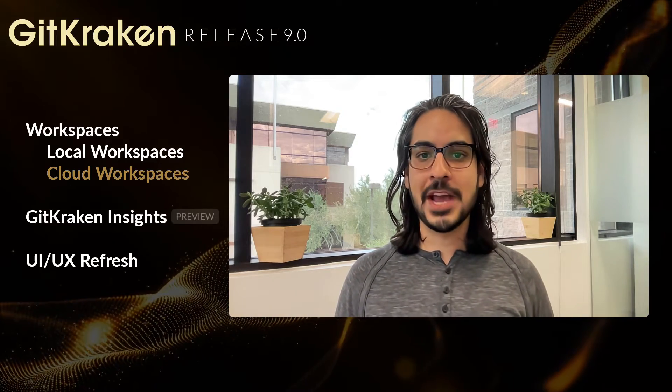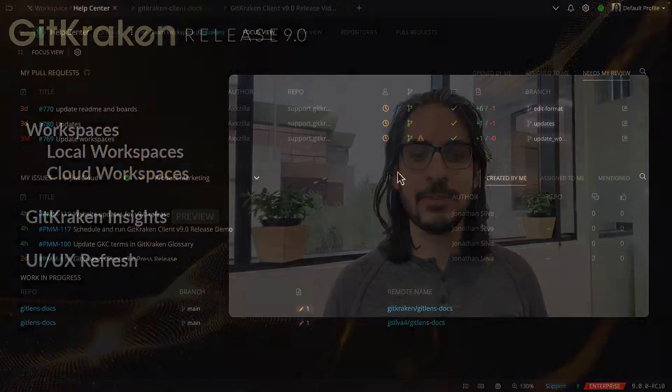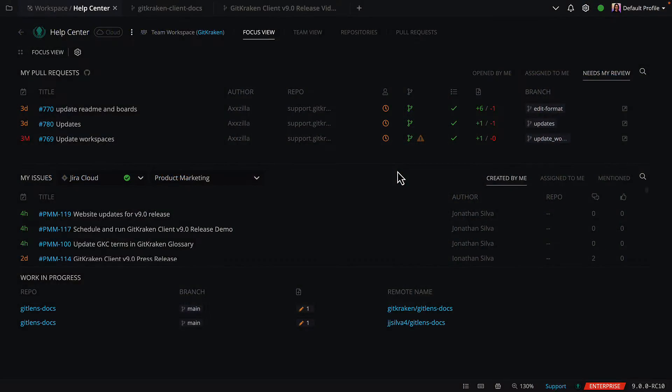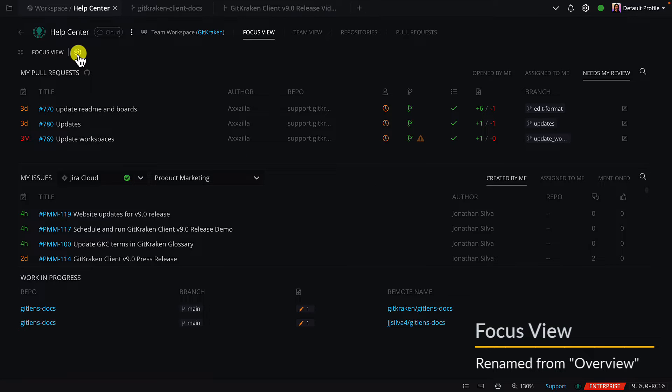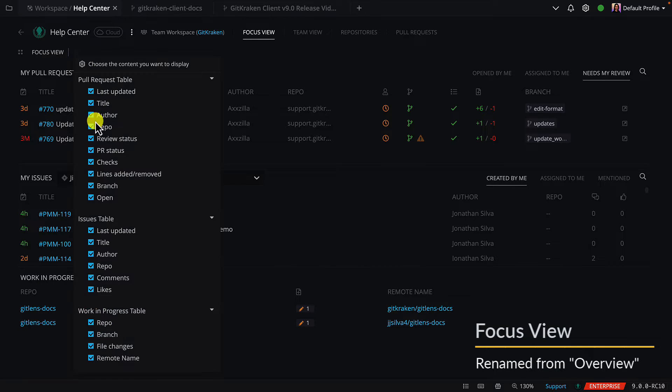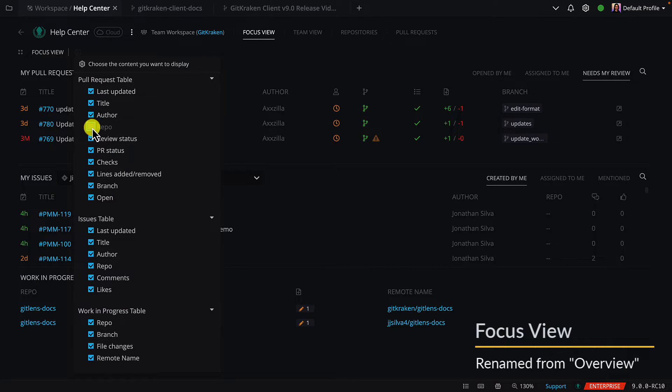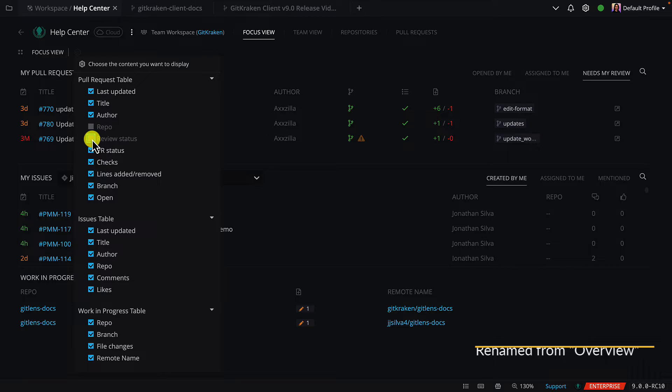First, we have focus view, which was previously called the overview. With this release, you may toggle columns on or off from this gear in the top left corner.